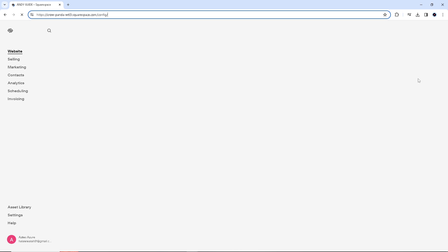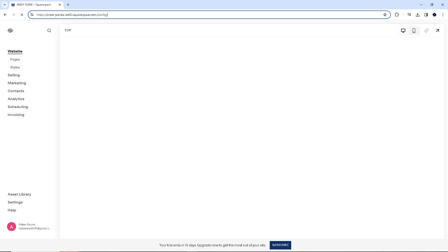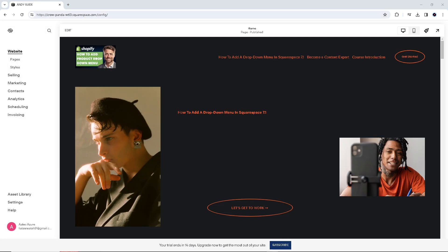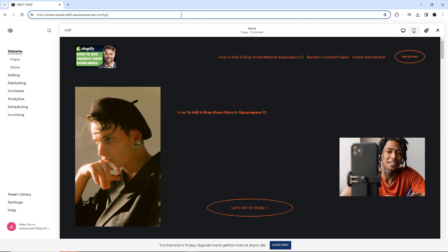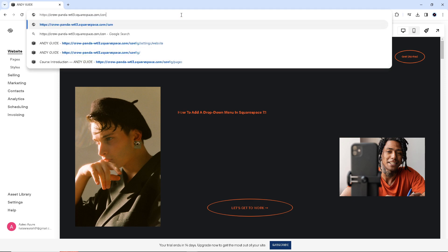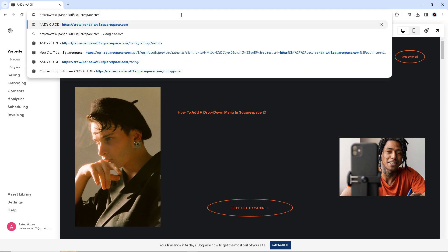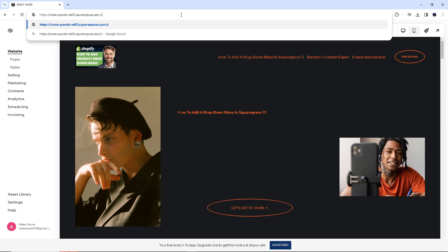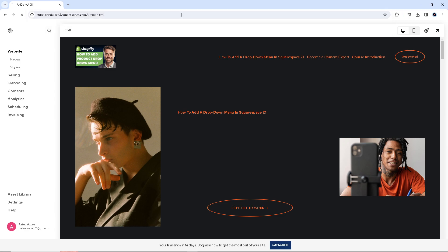All you're going to do is at the very last part of the .com, just type in sitemap.xml. Hit enter.